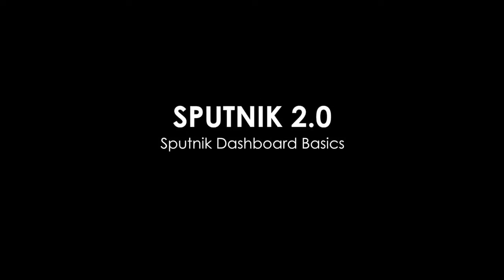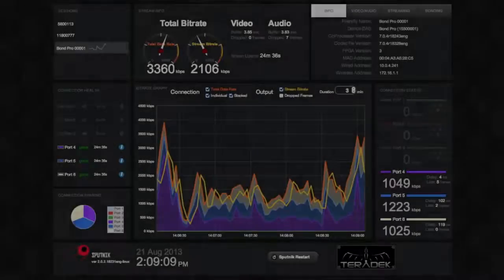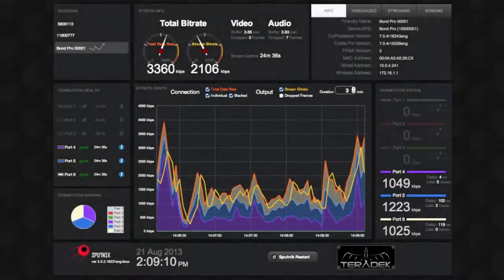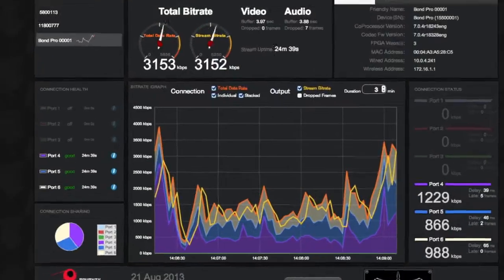One of the new features of Sputnik 2 is Sputnik Dashboard. Sputnik Dashboard is a mobile interface that offers an in-depth analysis and controls of your settings.